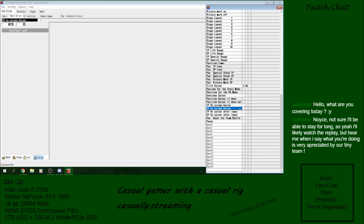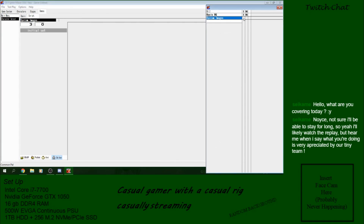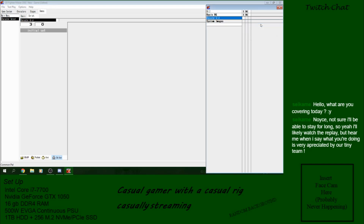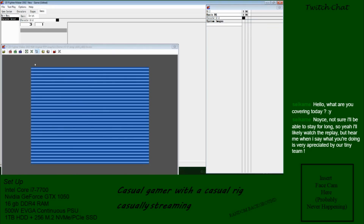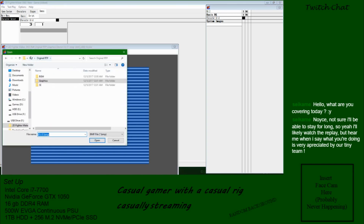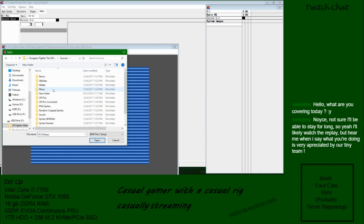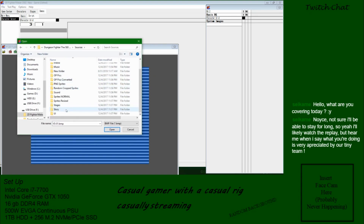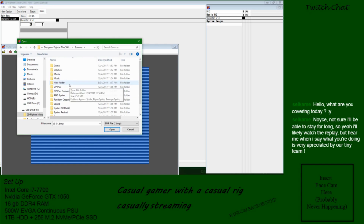These first player and second player icons are the system images, which we will come back and fill in because this will only work if those are filled in. We want the character select cursors to be over our background, so in this case I will add the character grid before the system images. We're going to use one of my resources just so this is easier and faster, and I can demonstrate the point.